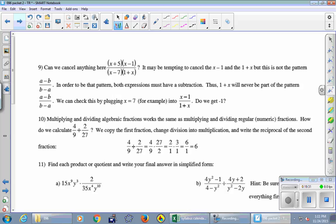Next example: (x+5)(x-1) over (x-7)(1+x) — already factored. Is there anything exactly the same on top and bottom? No. Is there the a-b/b-a pattern? Let's check (x-1) and (1+x): they look similar but it's addition — our pattern requires both to be subtractions. This is not that pattern. So this fraction cannot be simplified.